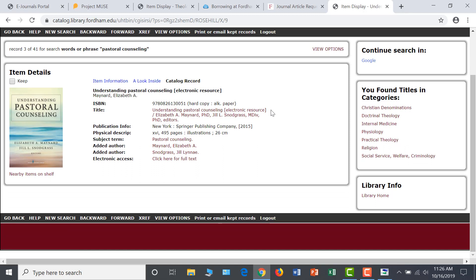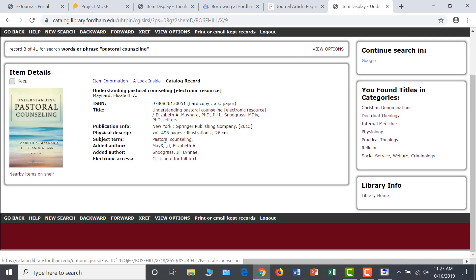In this case, pastoral counseling is a subject term, not just a keyword. Clicking on that subject term will take me to a list of all the e-books at Fordham that use pastoral counseling as a subject. We recommend reviewing at least the first 20 e-book results in your search to see if these resources are suitable to your individual research questions.